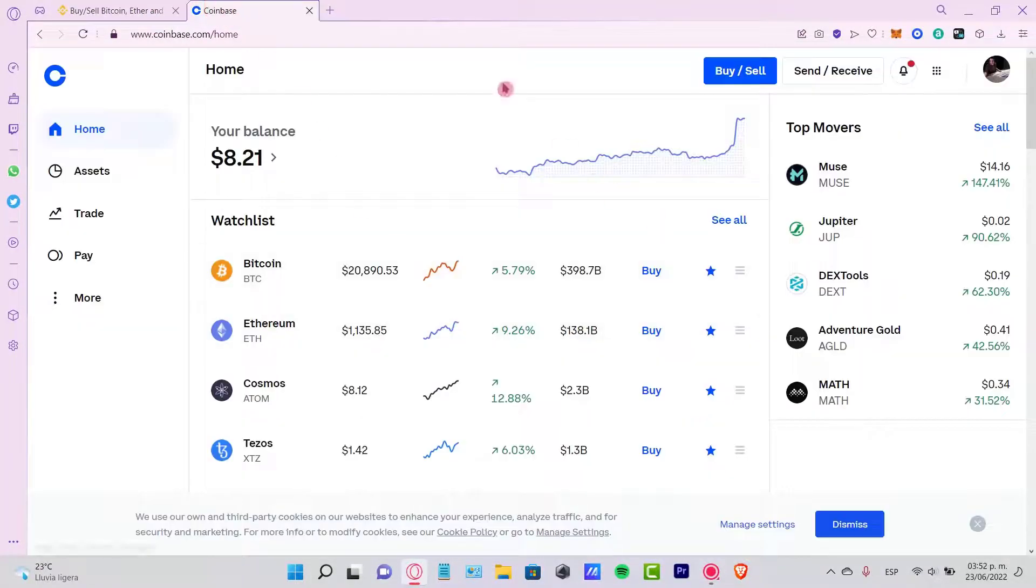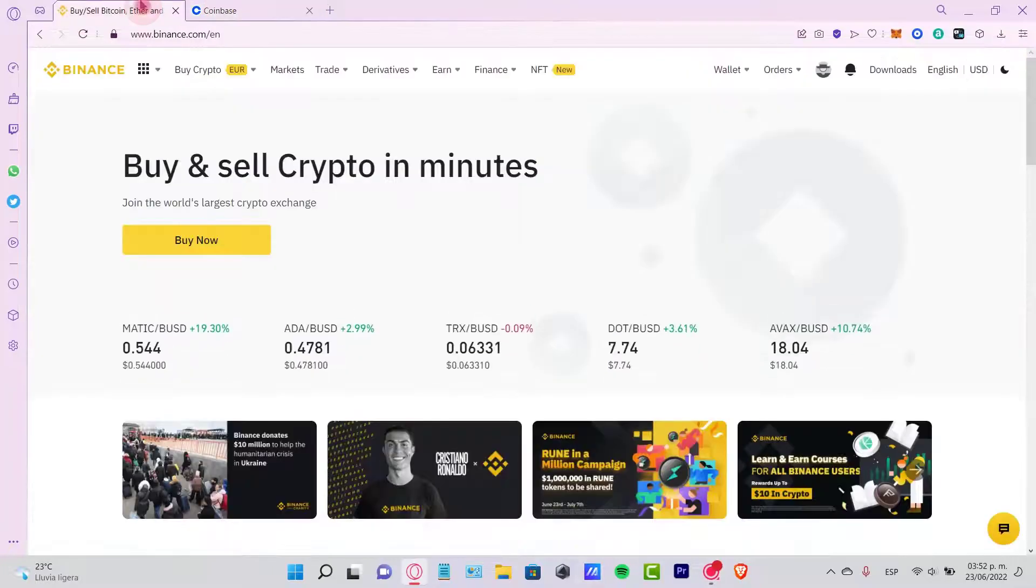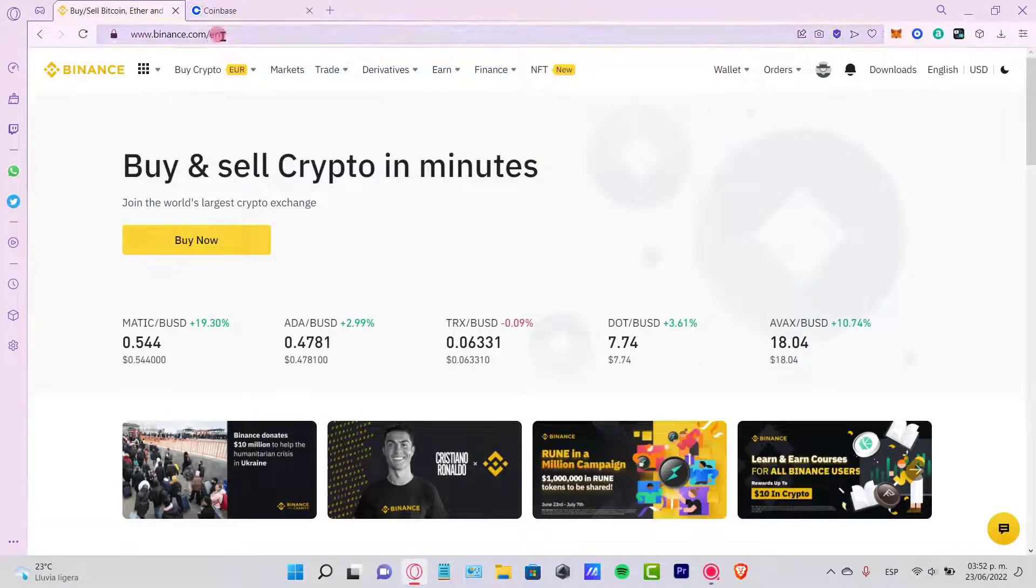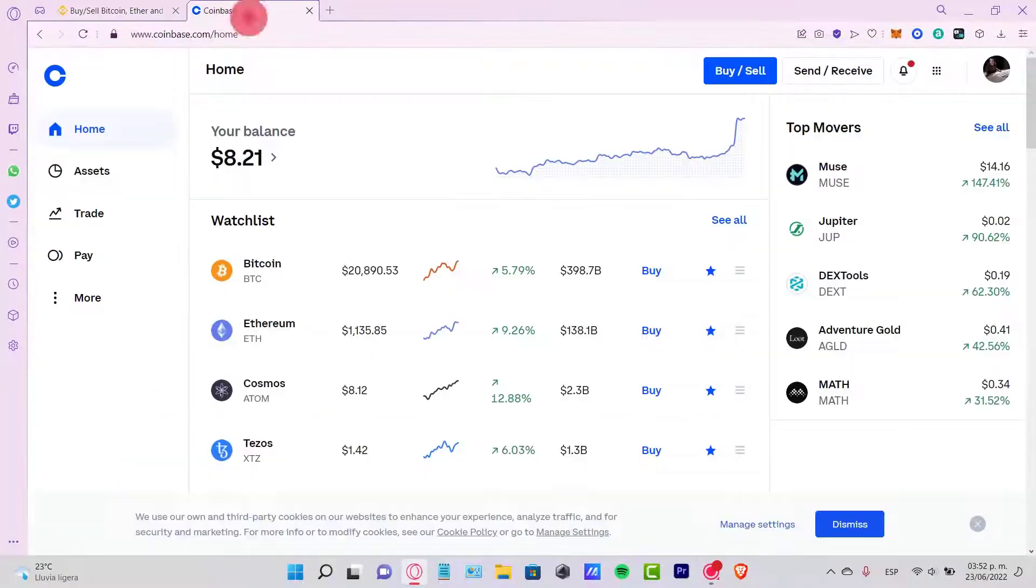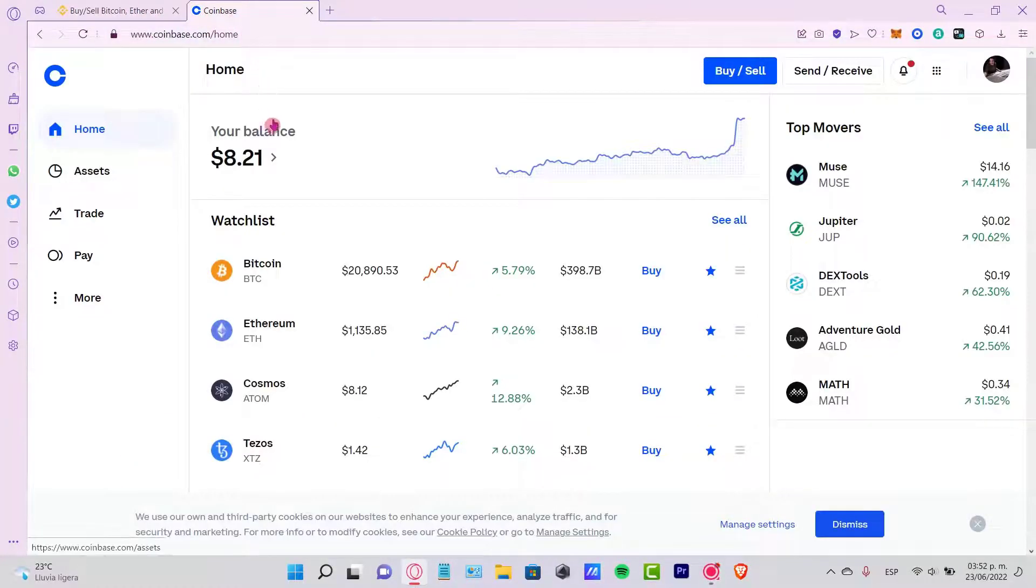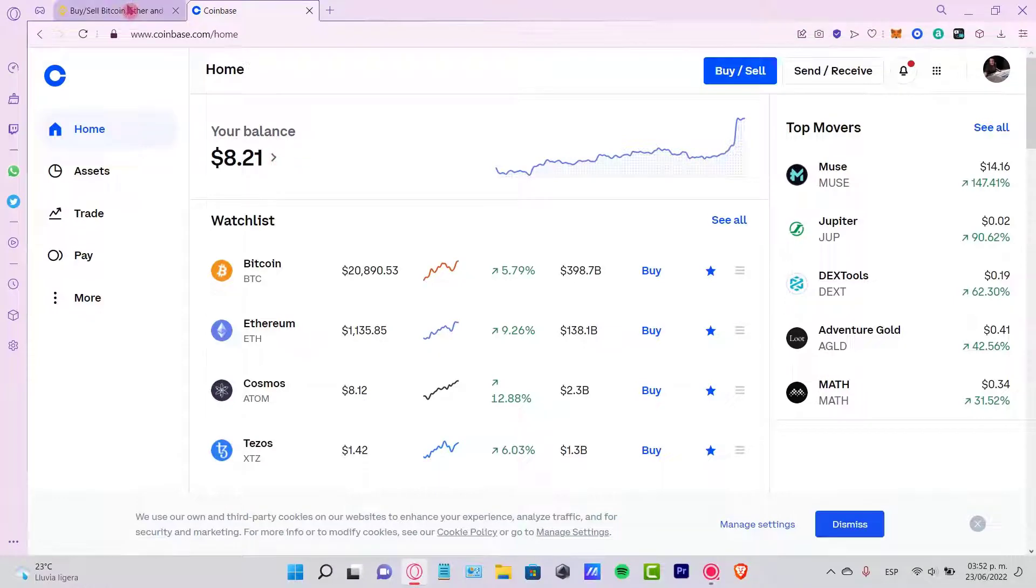As you can see, I have both applications already opened. What I want to do, first of all, is to locate the token that I want to send into Binance.